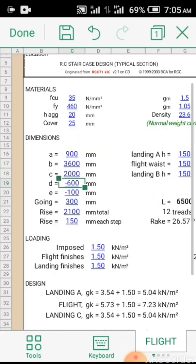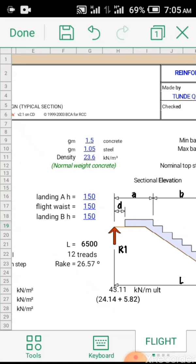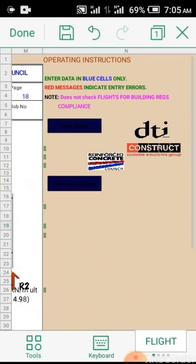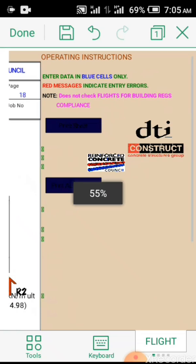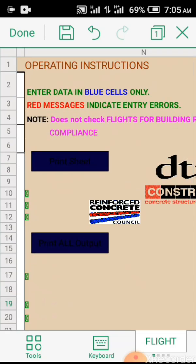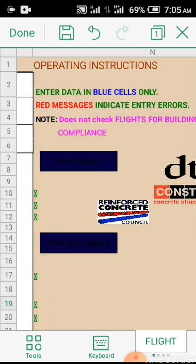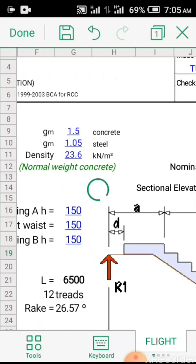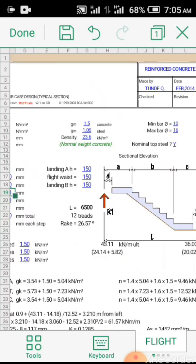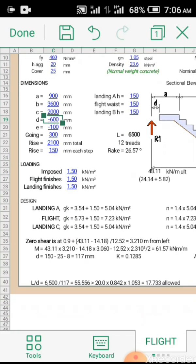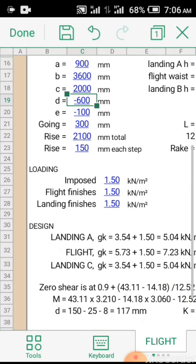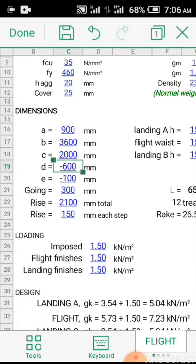Now, if you must know on RCC spreadsheet, if this is the first time we've been in any of our videos, you can only enter the data on your blue cells. Please do not tamper with the data on your black cells. Red messages indicate entry errors. So when you see a red message pops up, that means there is an error somewhere. Maybe the thickness or whatever you specify is not actually adequate enough. And it's telling you that it's not adequate. You have to change it.